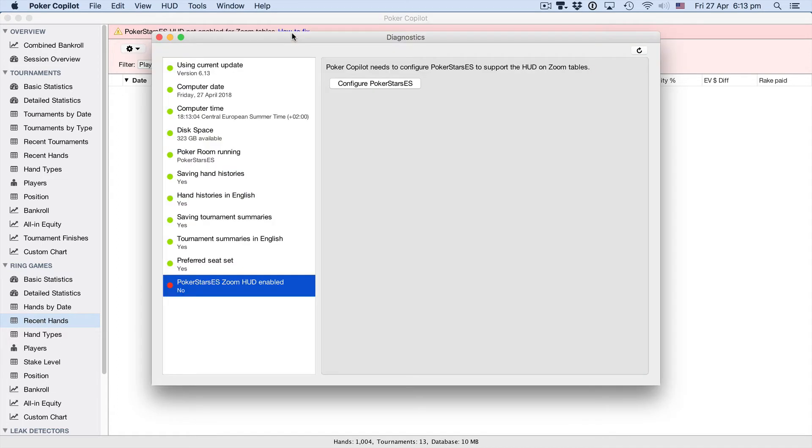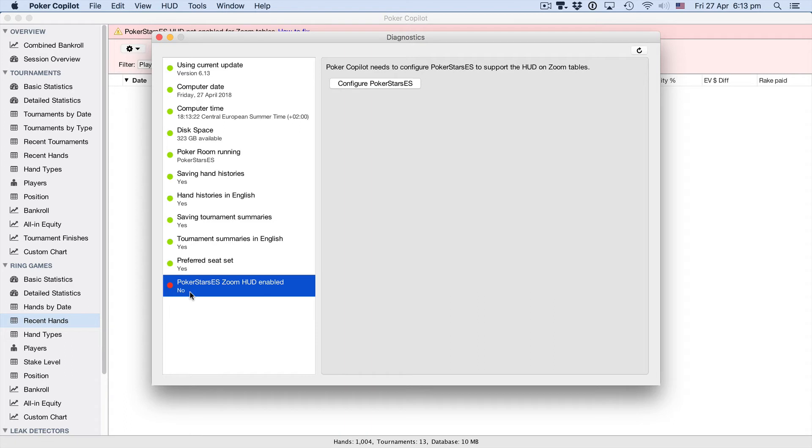Poker Copilot's diagnostics window opens. As always, you need to make sure that down the left-hand side here, every single color is green. The final one is currently red. So let's find out what that tells us to do.